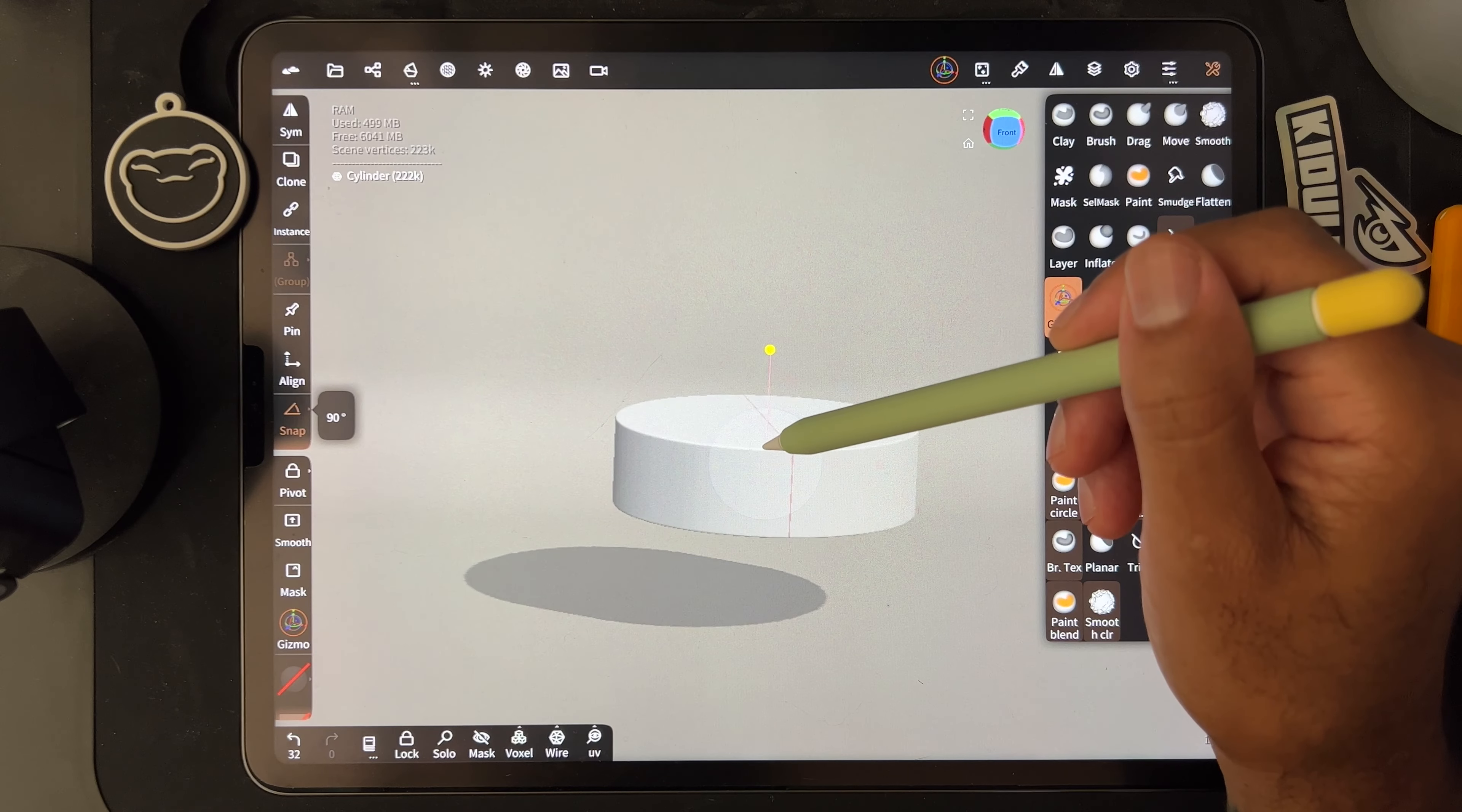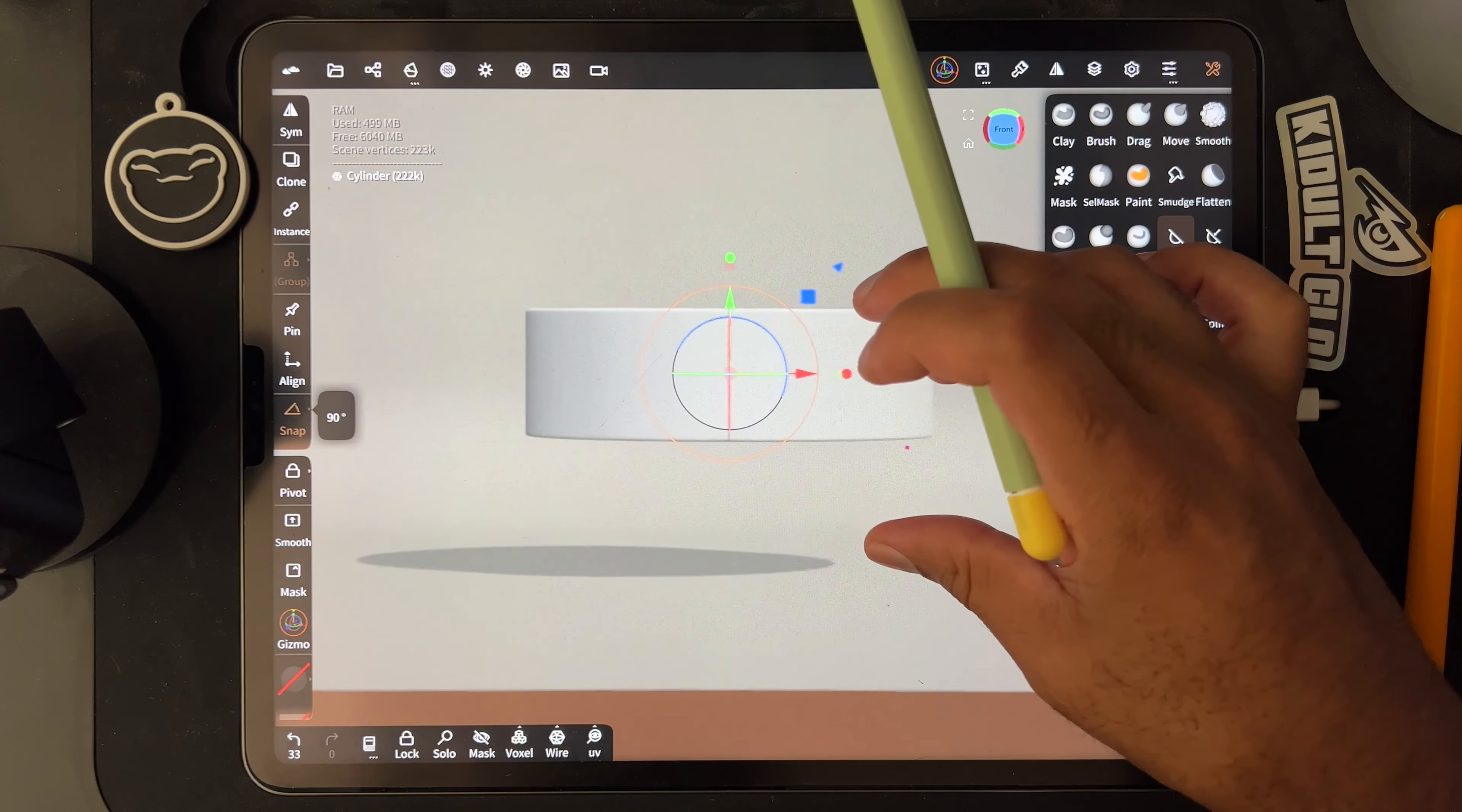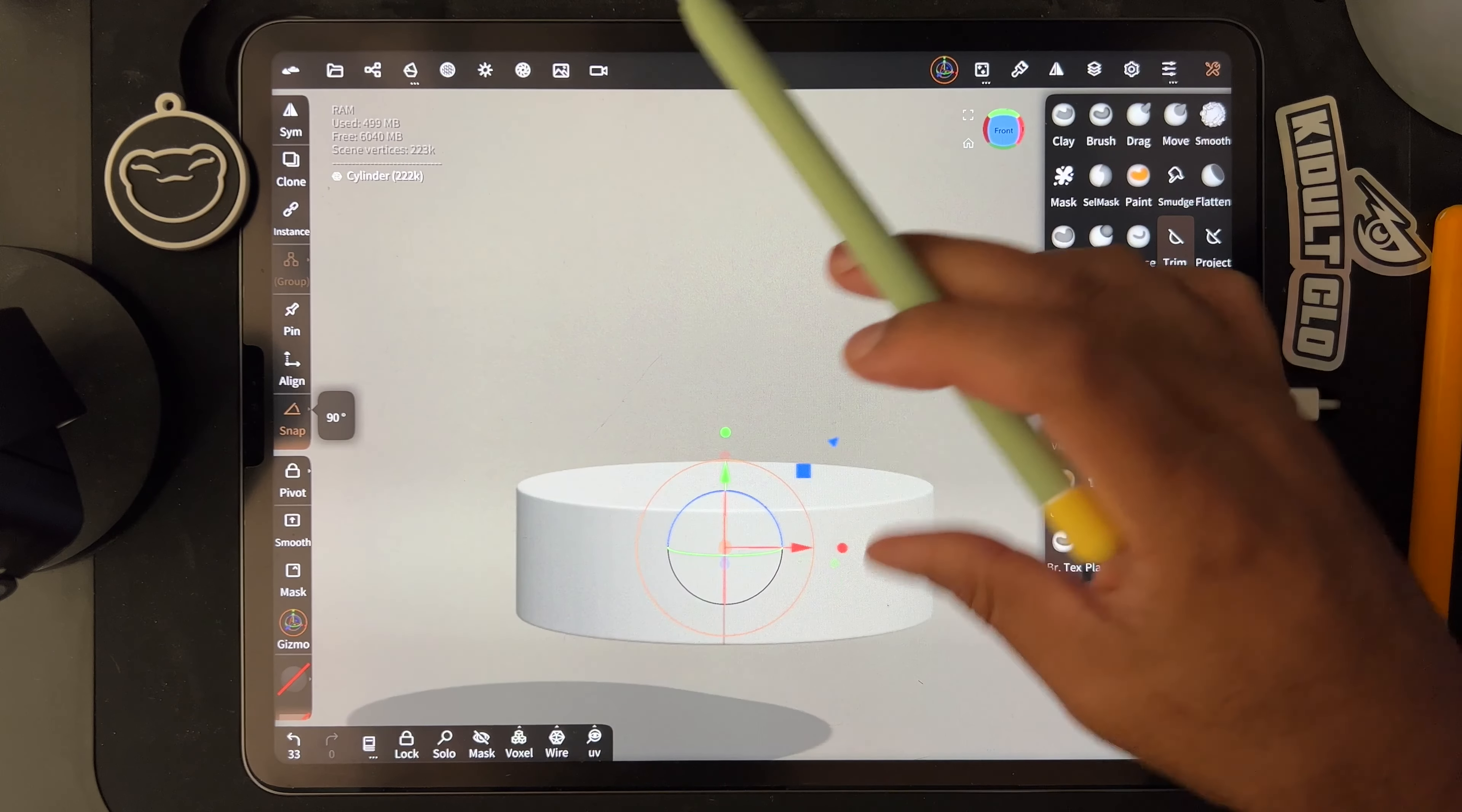So then I'm going to make it whatever size I want the pendant to be or whatever it is. So let's say I want it to be around this size.